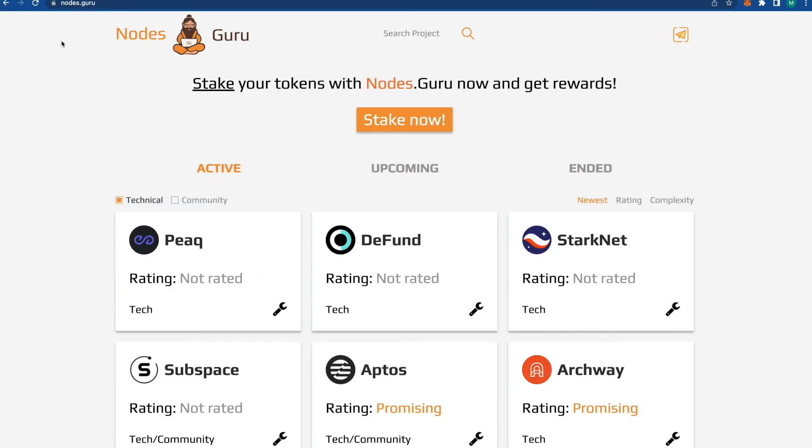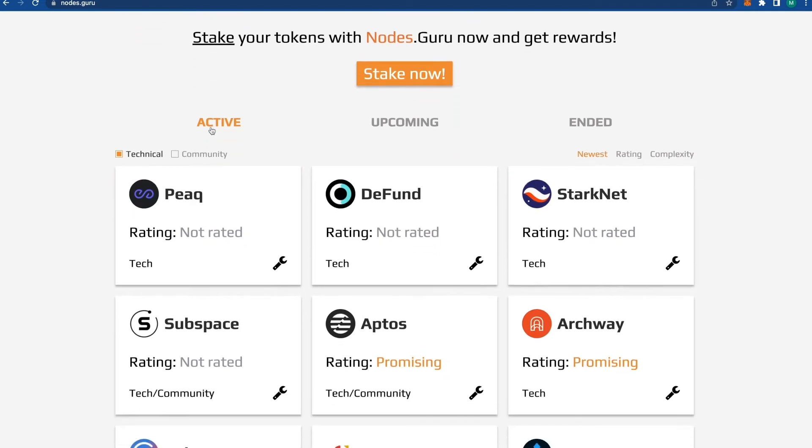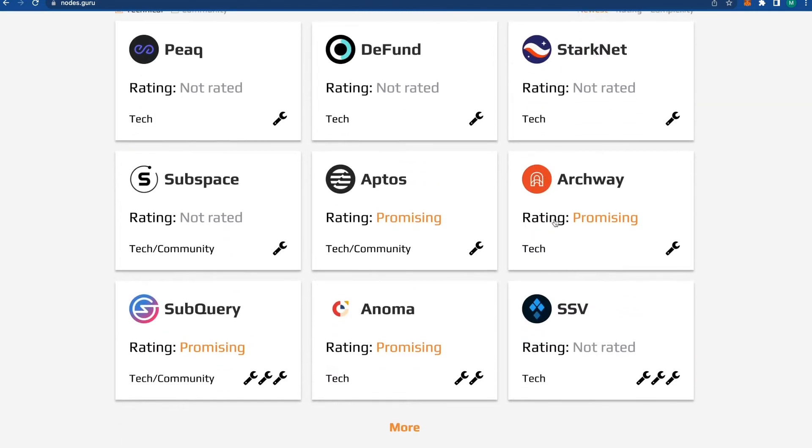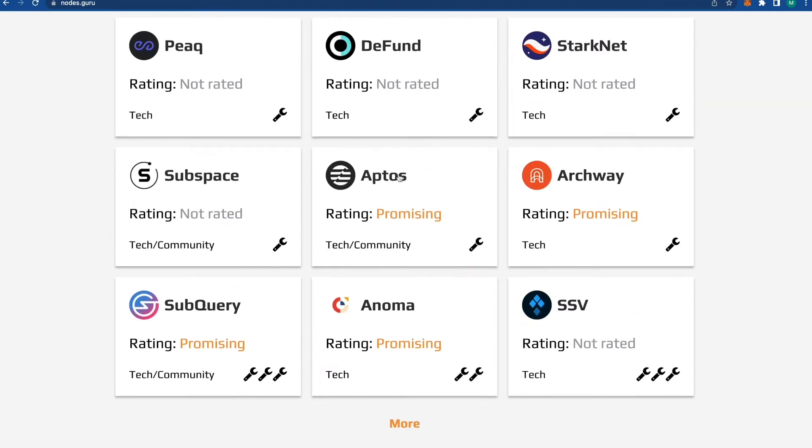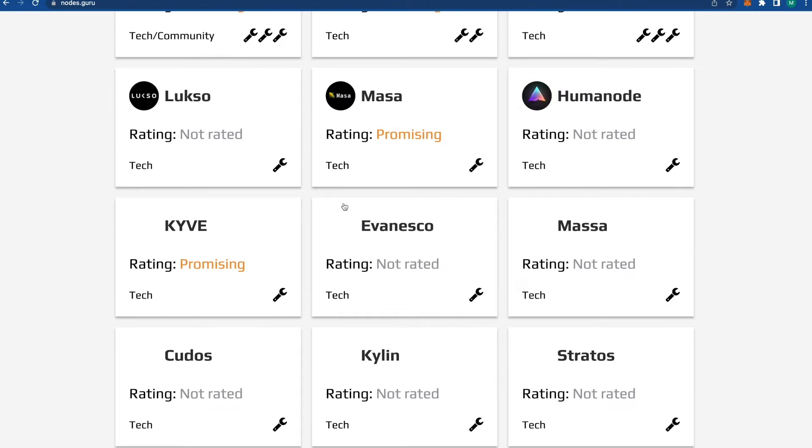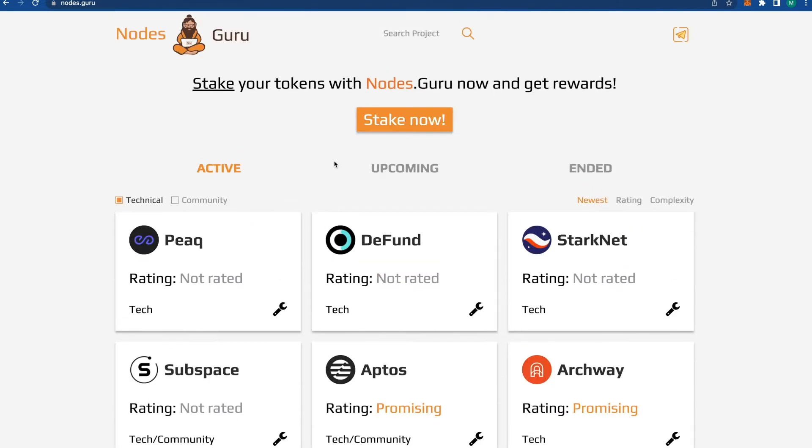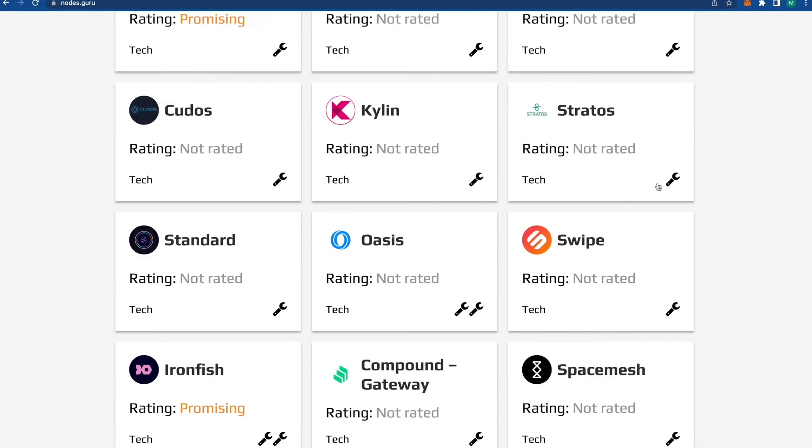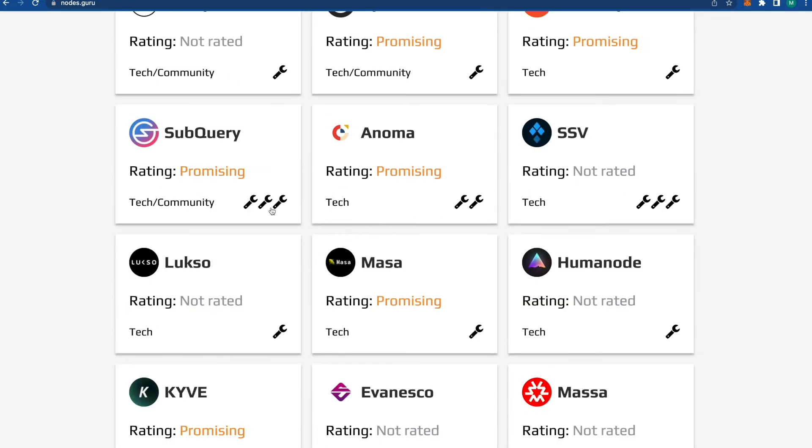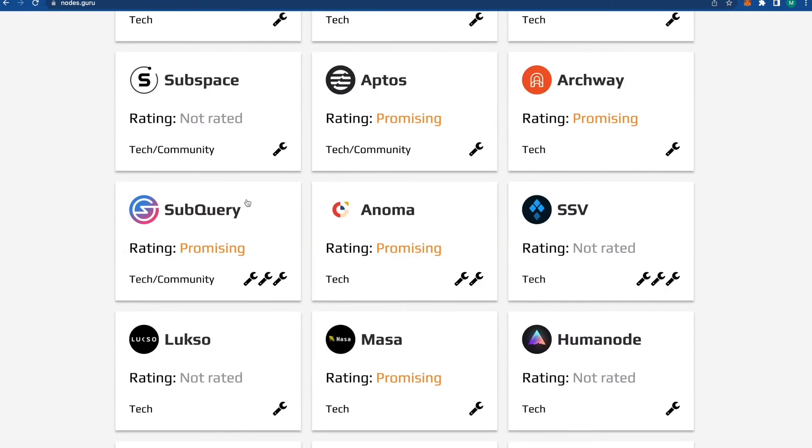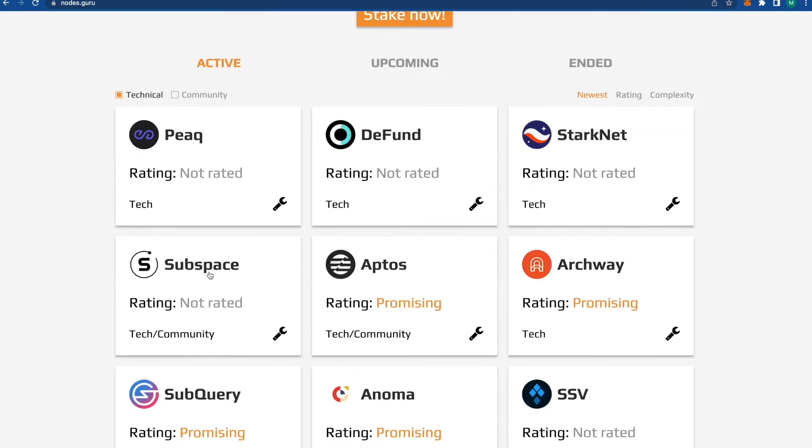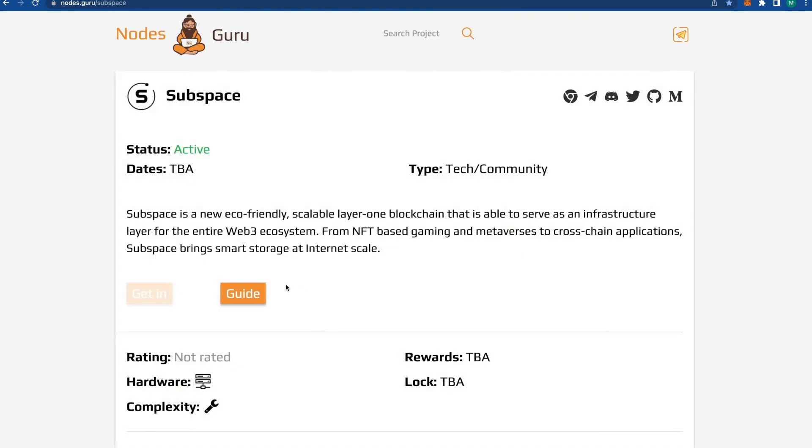On Nodes Guru, you can find a lot of projects which are active that you want to work with, or find some upcoming projects. It's a really cool service. Today we're going to do Subspace.